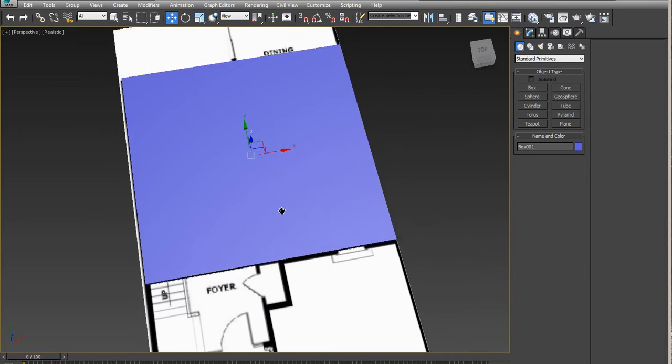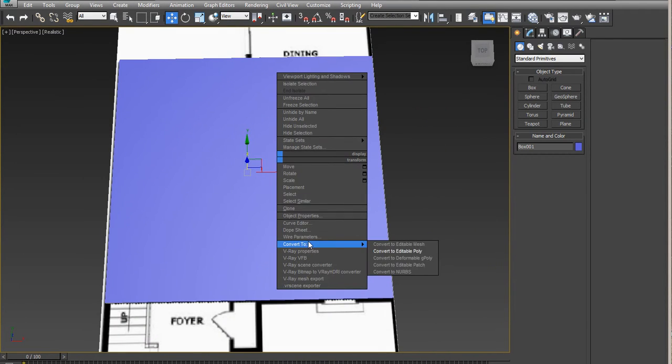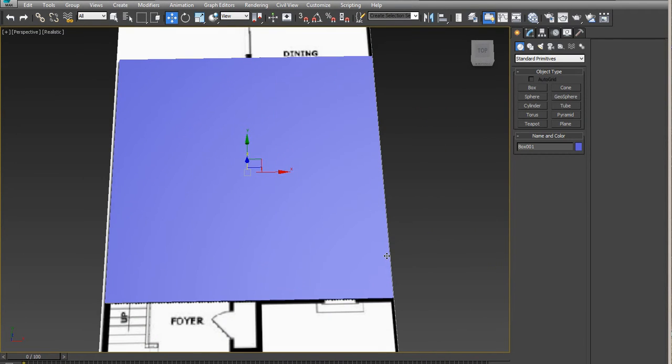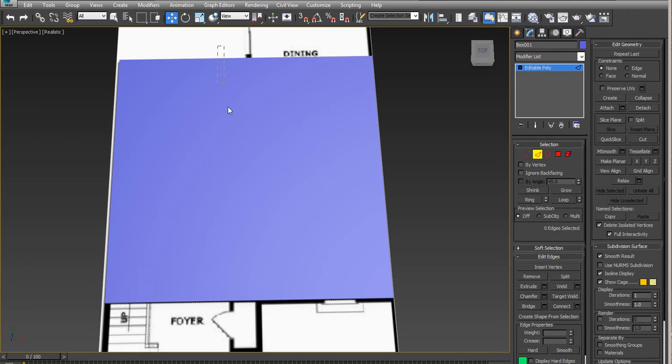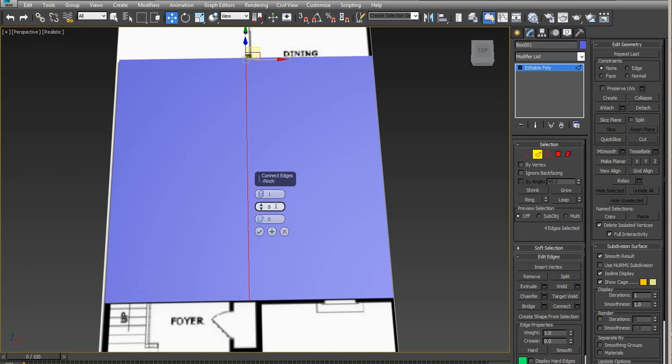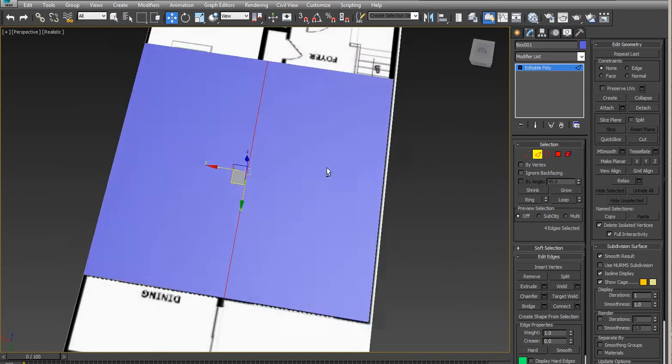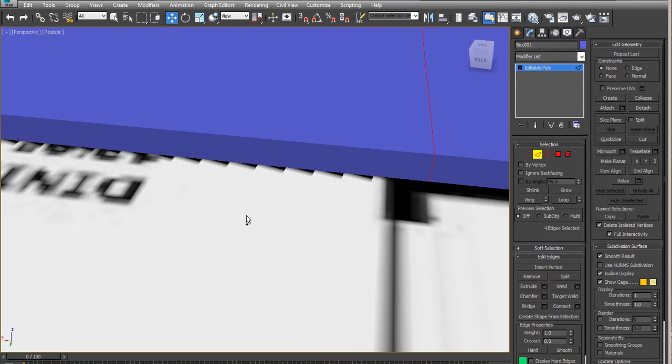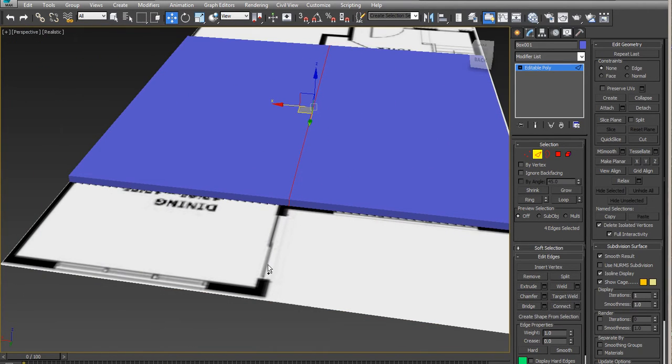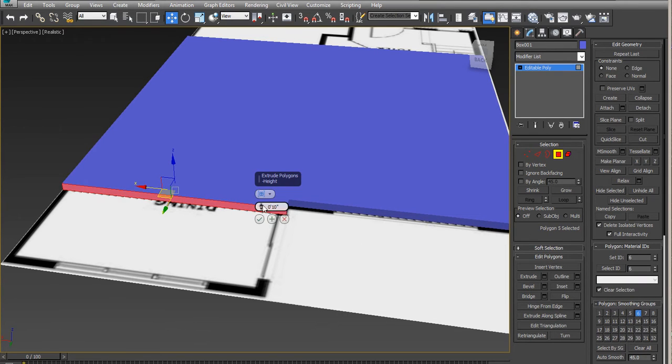...you have to have lines so we can cut and convert to poly and start adding these lines. In this case, this line happened to be just in the center, which is just where we need to separate this area. So you can extrude this.